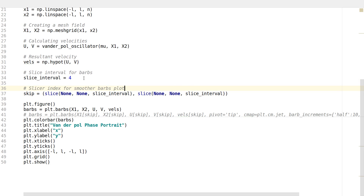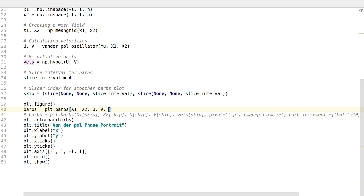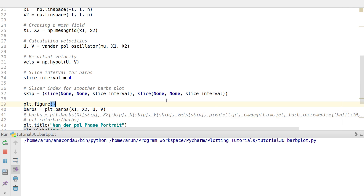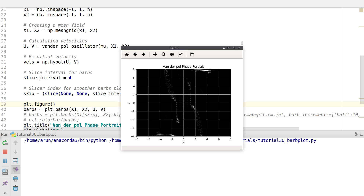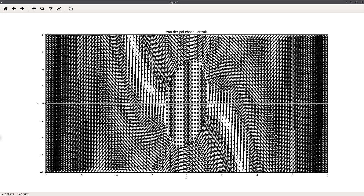Let's draw a barbs plot. You call plt.barbs and pass in the x coordinate, y coordinate, x velocity, and y velocity — that's sufficient. When I run this, the plot is messy because the number of barbs is too large and they're all overriding each other.